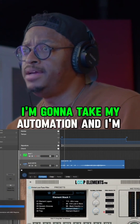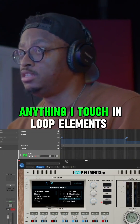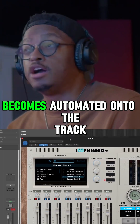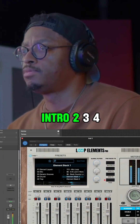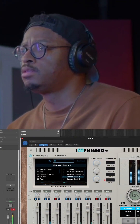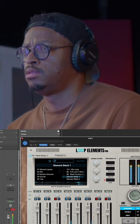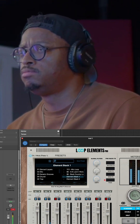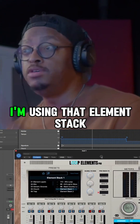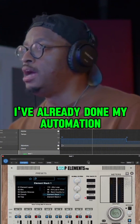I'm going to take my automation and put it in latch mode. Anything I touch in loop elements becomes automated onto the track. So let's just say that for song one, I'm using that element stack. I've already done my automation.